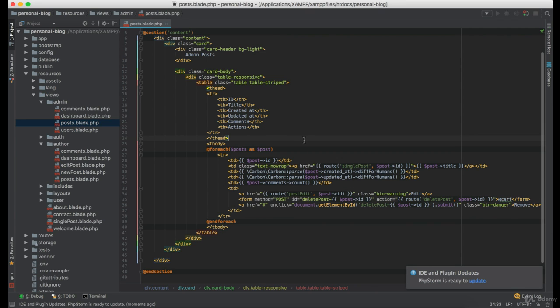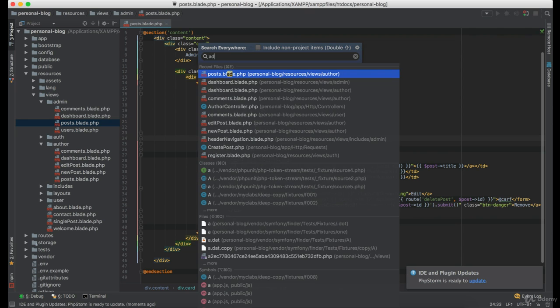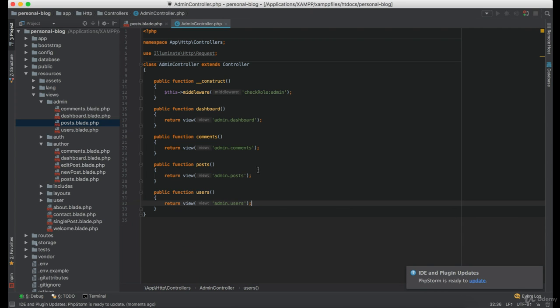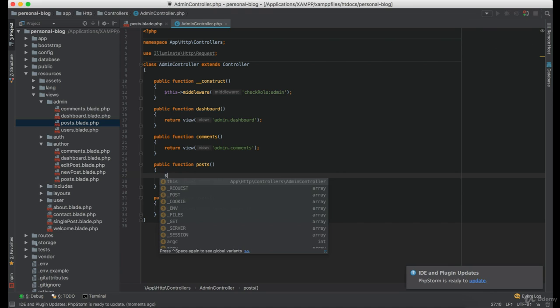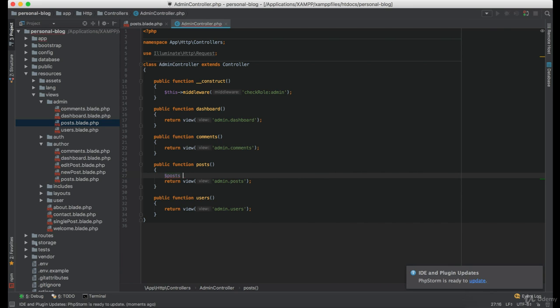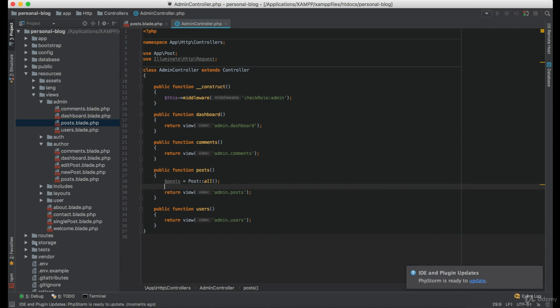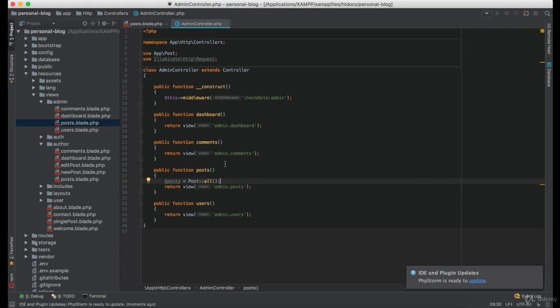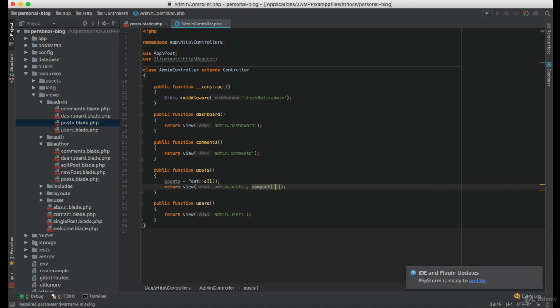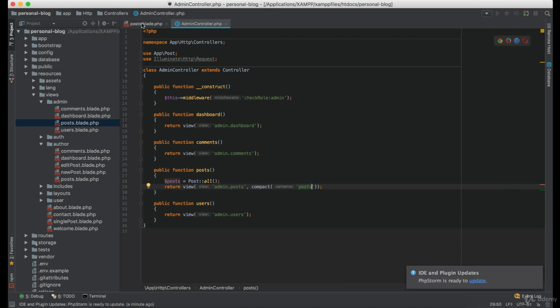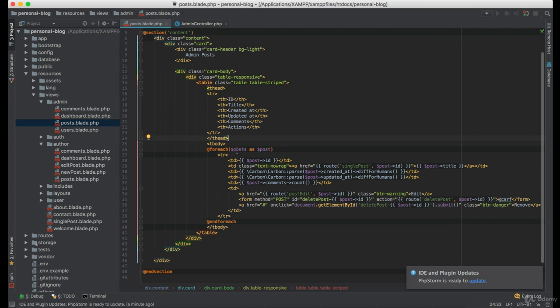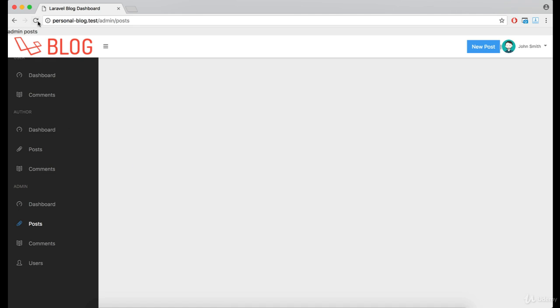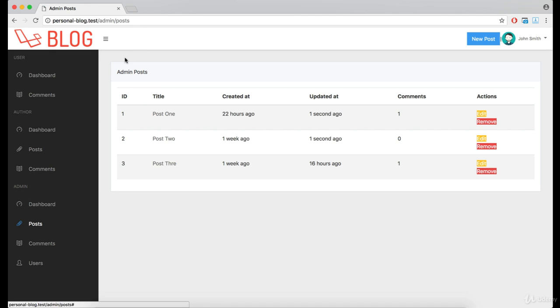Now let's go to admin controller where we are going to define a new variable named posts, which is equals to post model and using all function we are getting all of the posts. Now simply pass that variable to the view and let's take a look at that now.